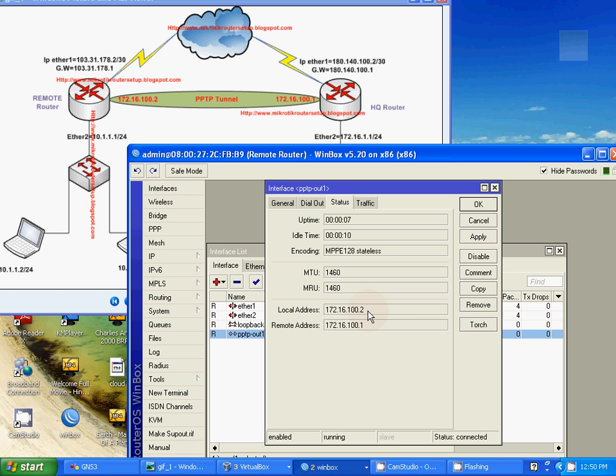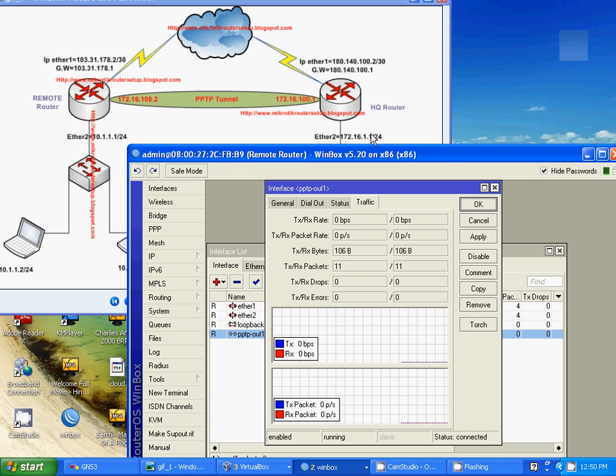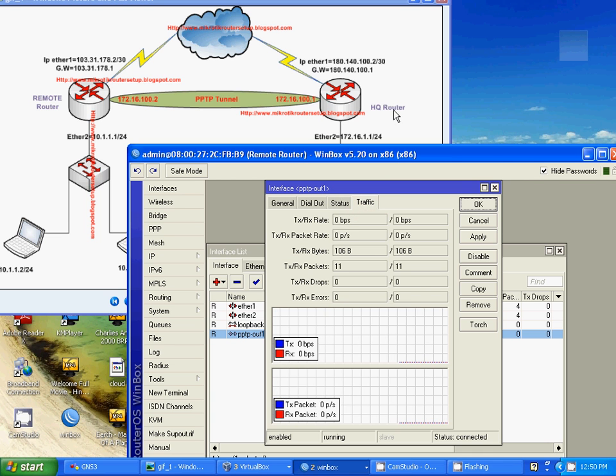We got IP address parameter for tunnel PPTP tunnel. Remote address 172.16.100.1. OK. And local address 172.16.100.2. That means our PPTP client is already connected to HQ router.